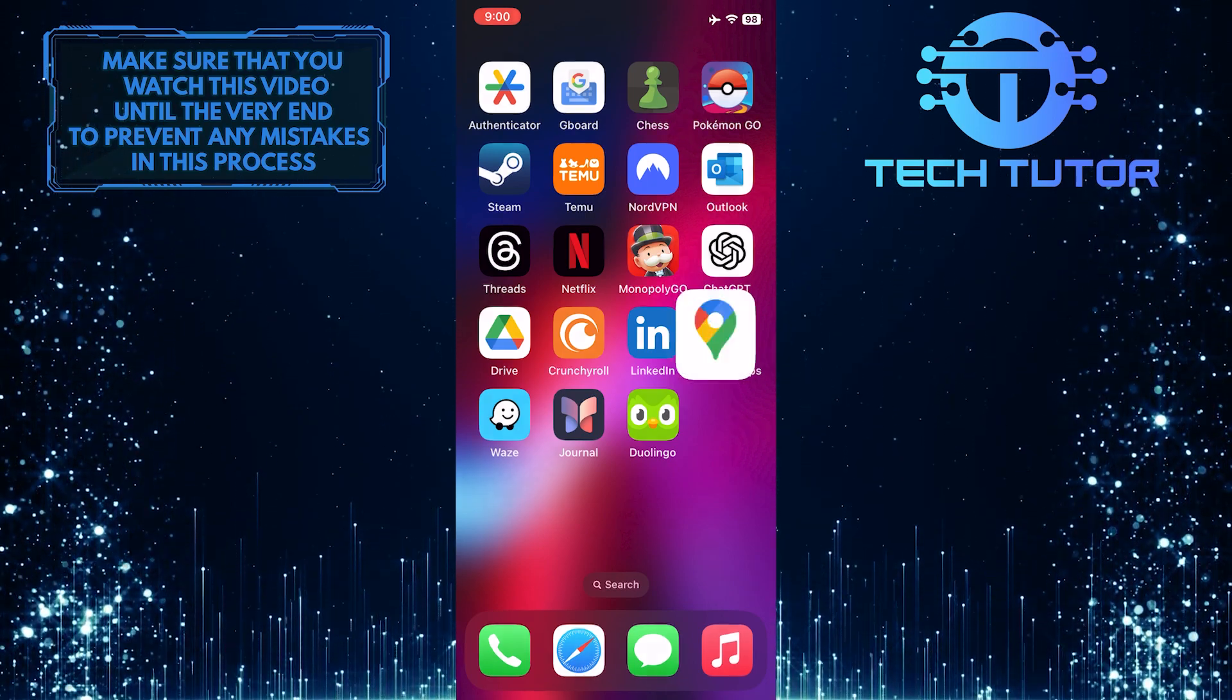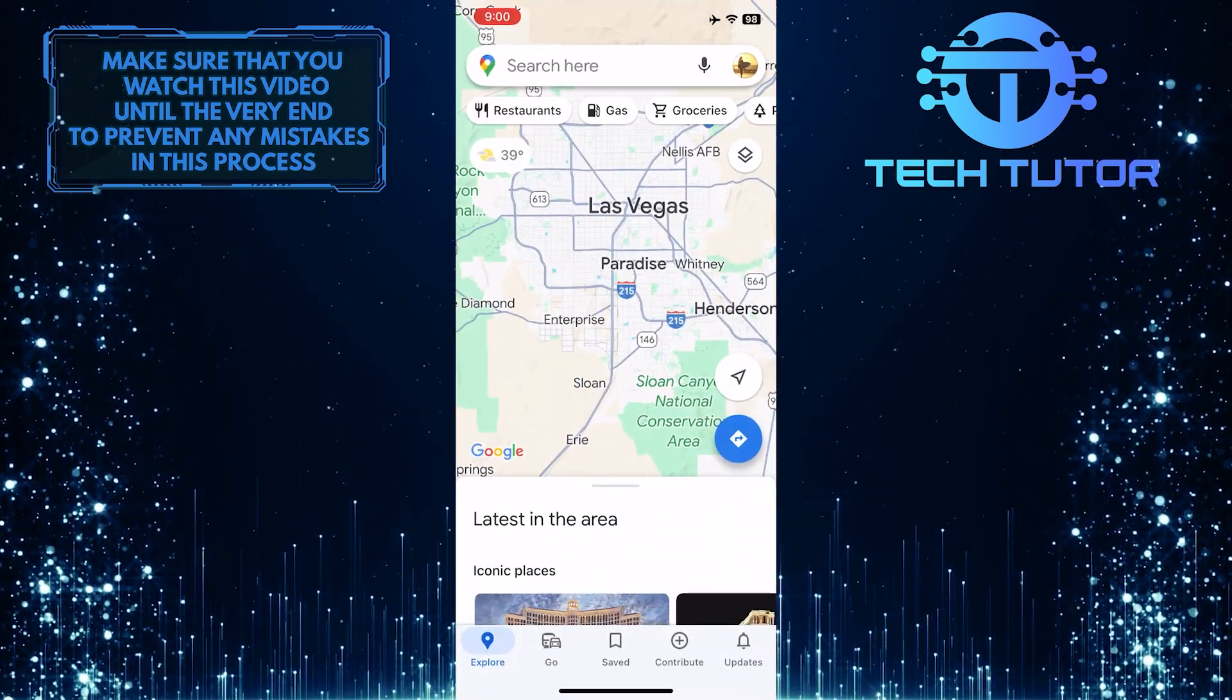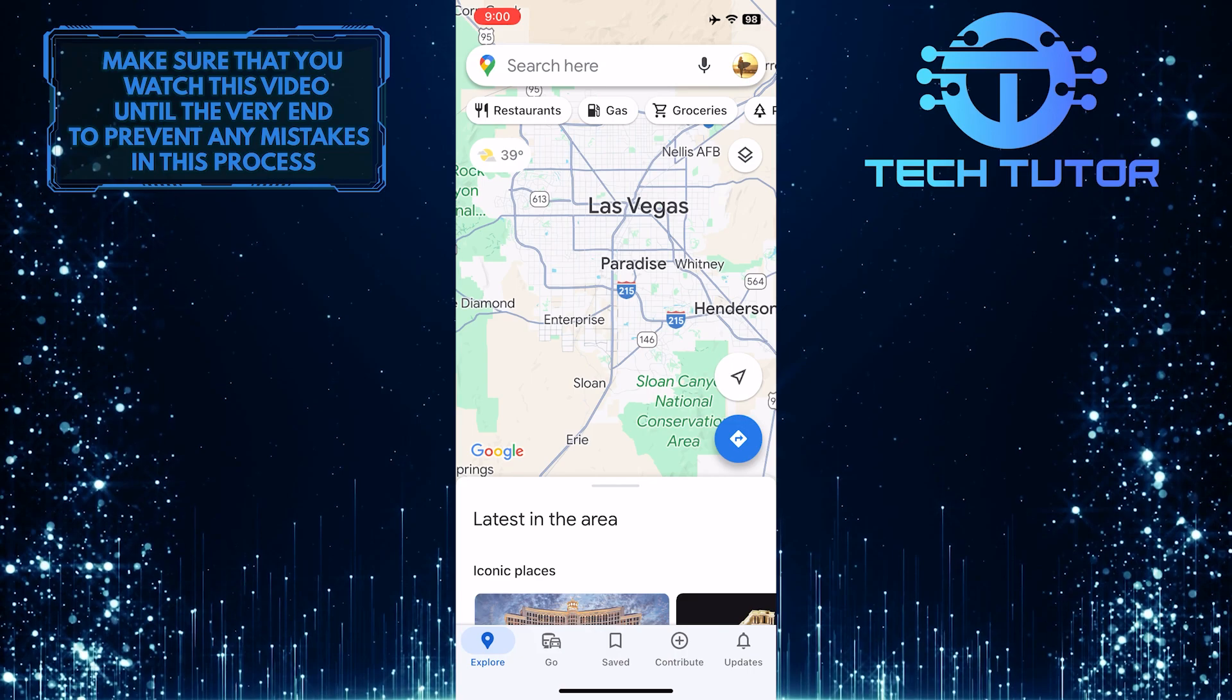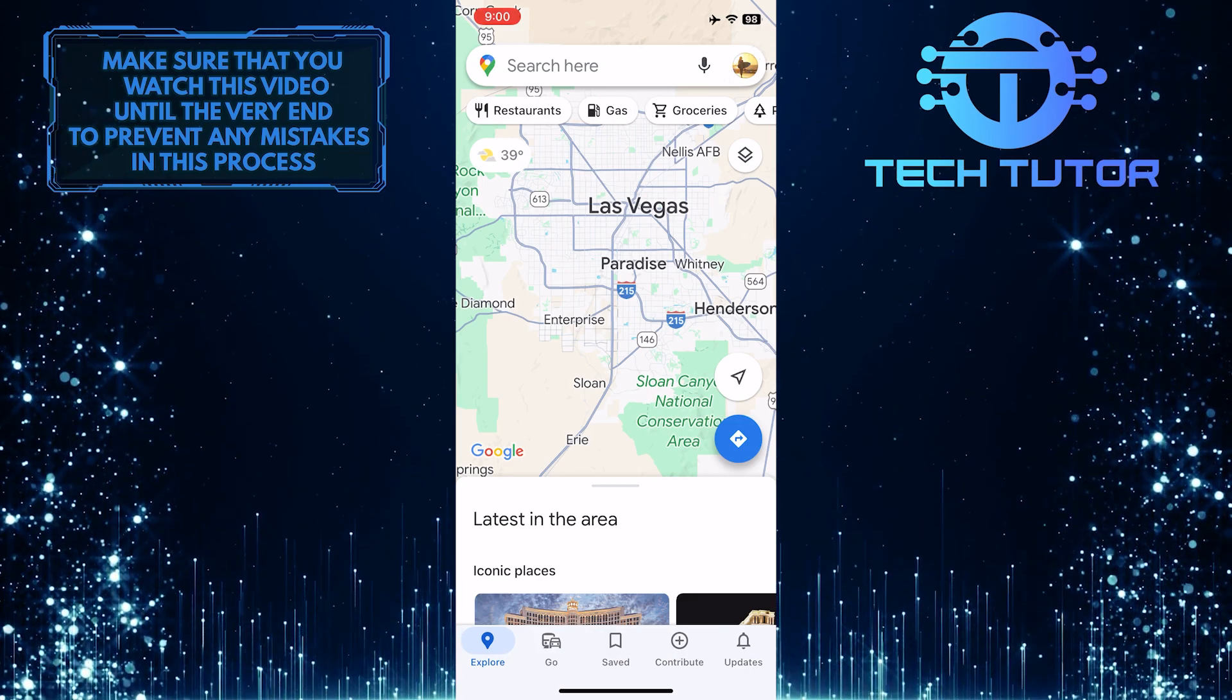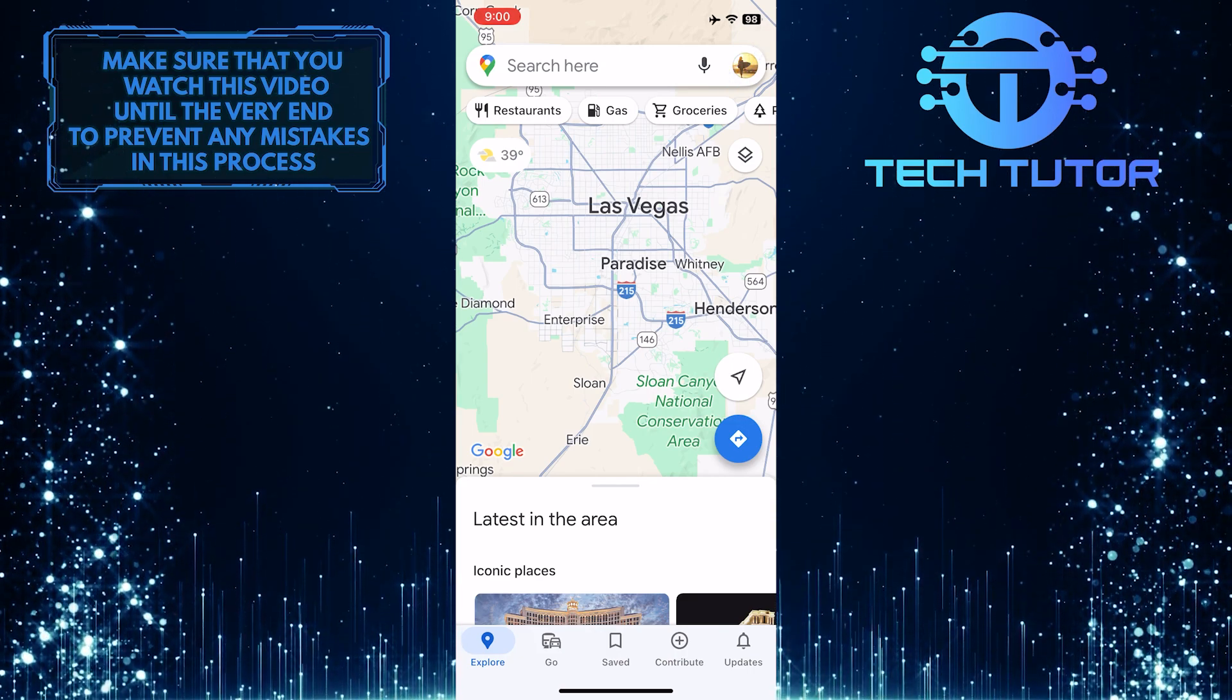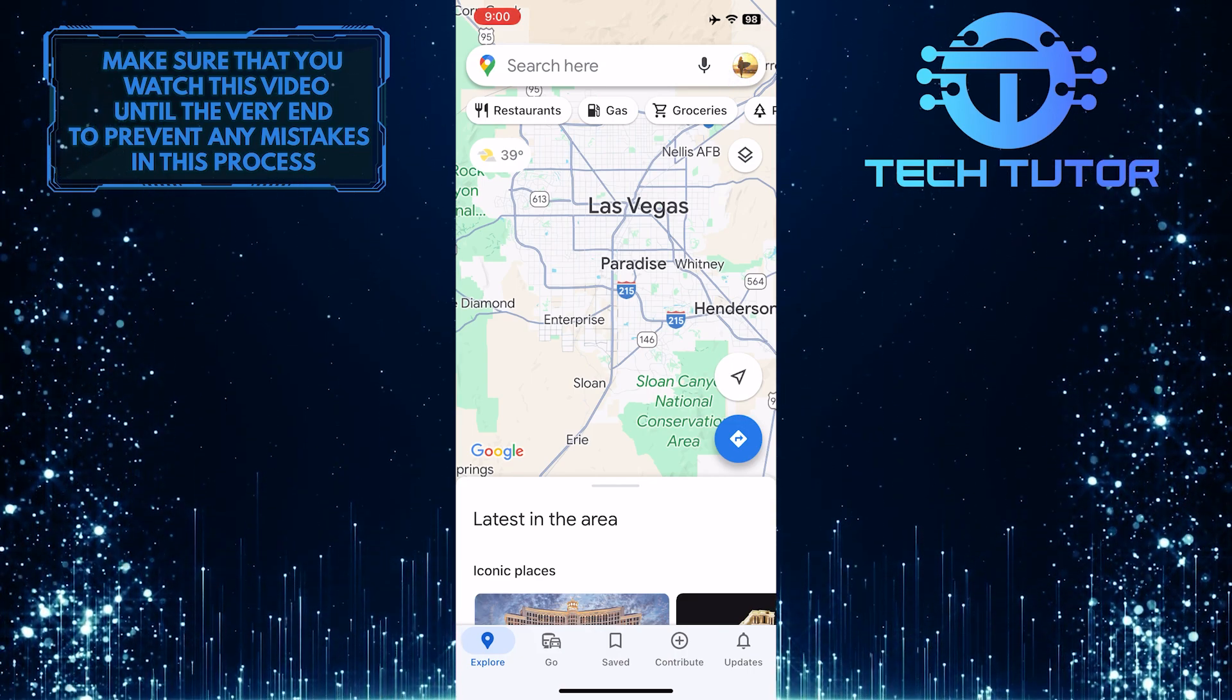To get started, open up the Google Maps app and then tap on the profile picture icon at the top right corner of the screen.